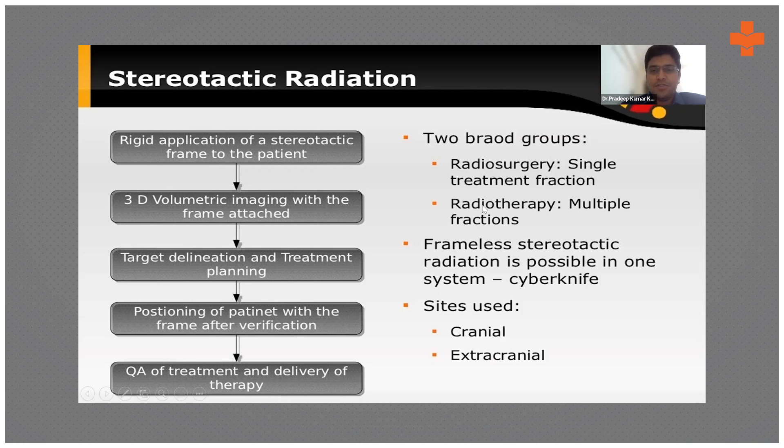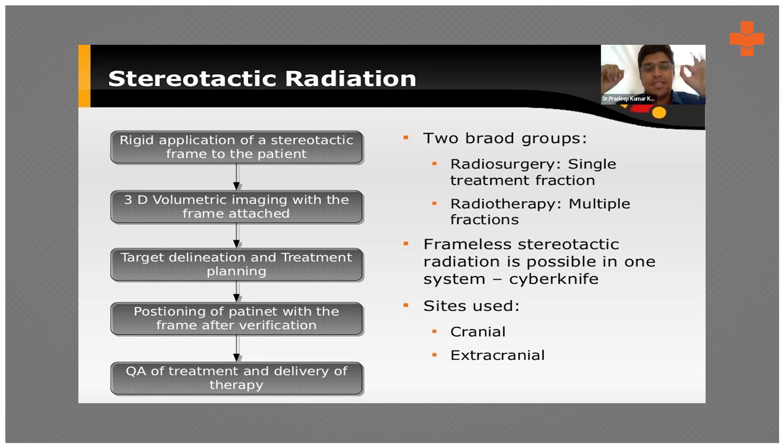Stereotactic treatment can be done using a frame or frameless system. The frame-based system is the Gamma Knife, which fixes a frame onto the head so it won't move, and high-precision radiation is directed into that area. The frameless system is the CyberKnife, which has the capability of detecting motion so it doesn't need a frame — the patient can simply lie on a couch.